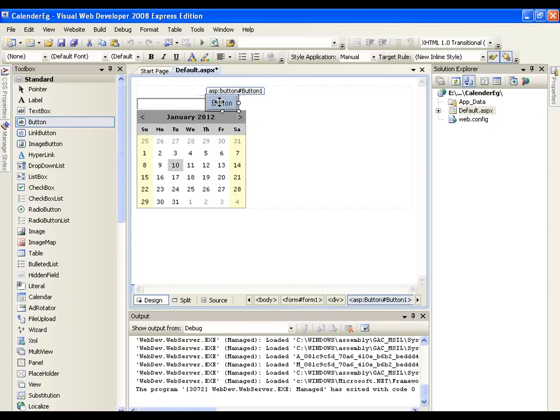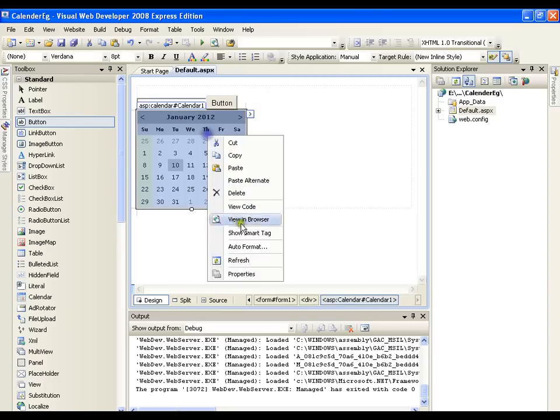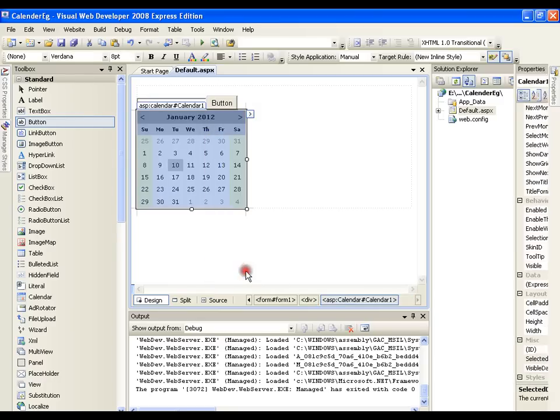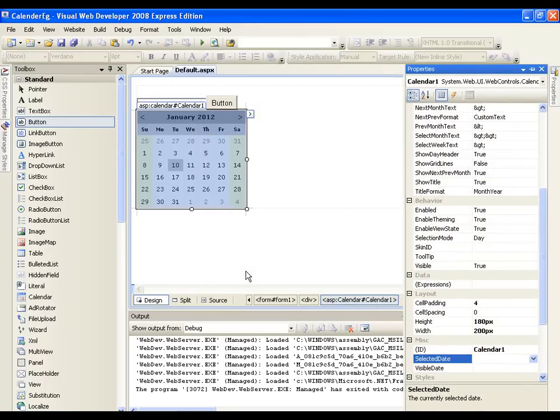And whenever I click the button, it should show me the calendar. So, initially the visibility of calendar, let us set it to false. I will go to the properties and I will say visibility false.